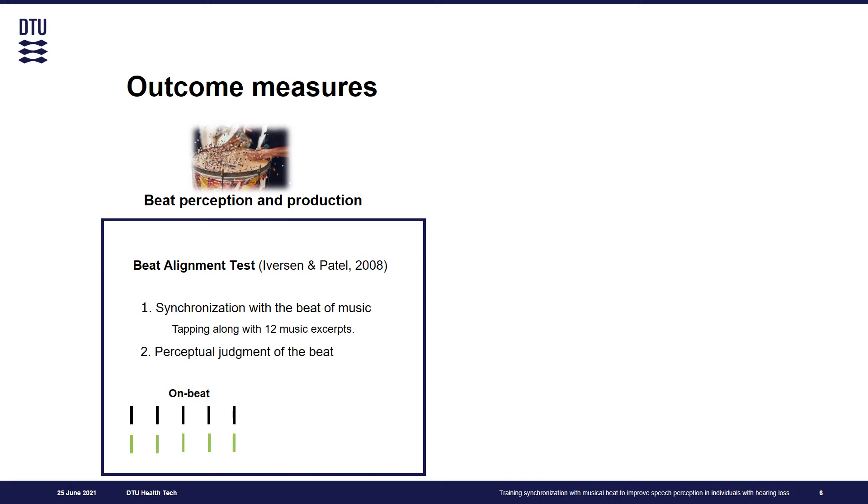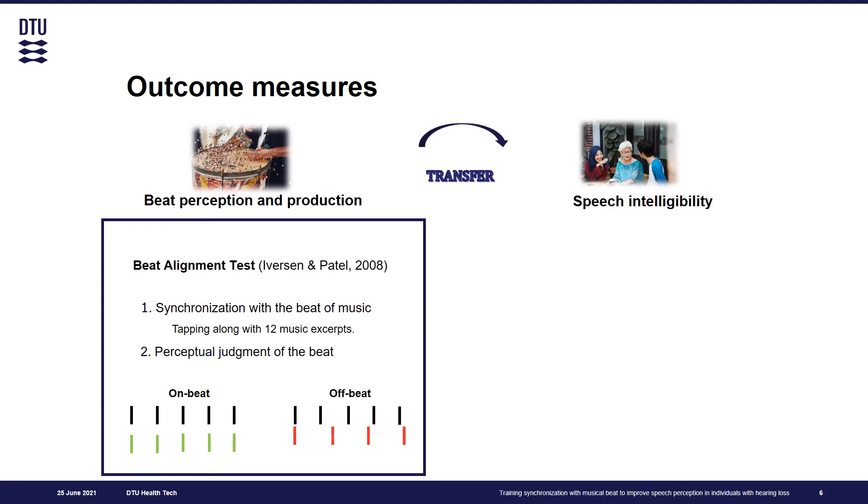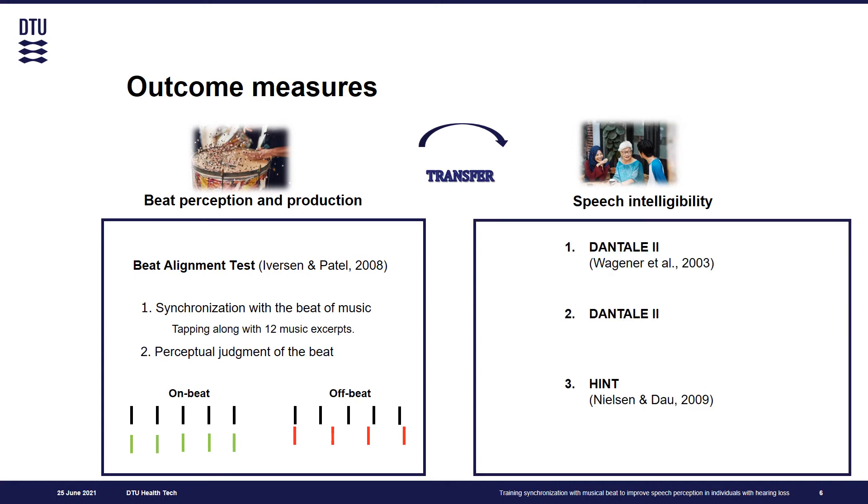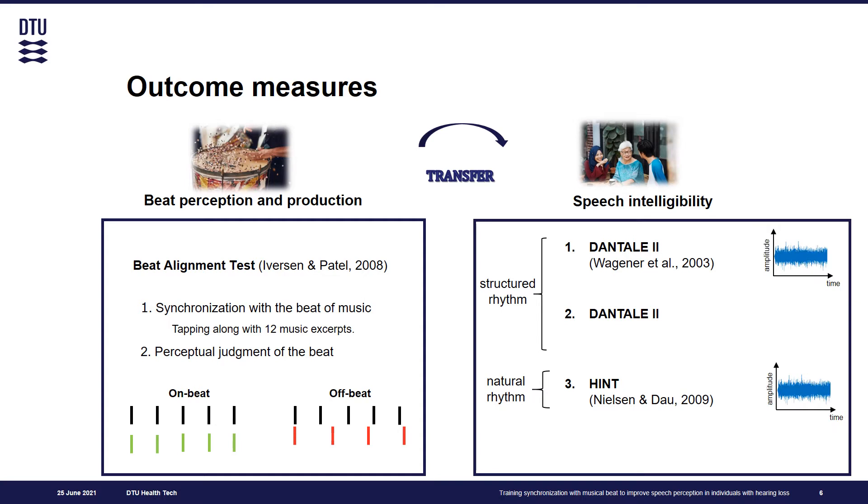To assess transfer to speech domain, we administered two Danish sentence tests, Dantale II and Hint, which varied in their rhythmical properties. We used two different types of masking noise: one with amplitude that was constant in time and modulated noise where the amplitude was periodically changing over time.